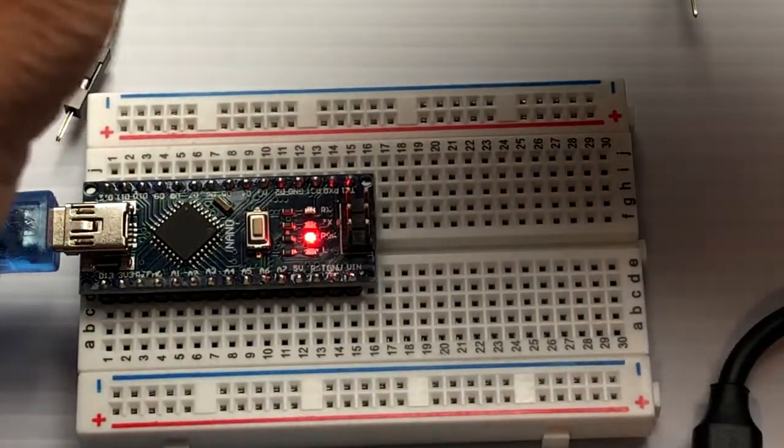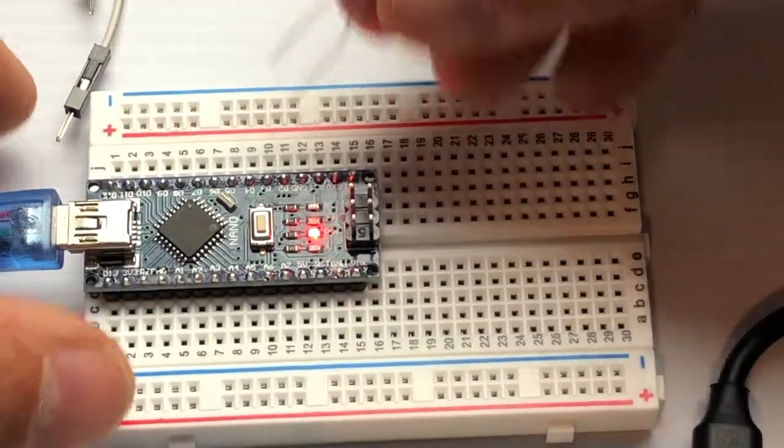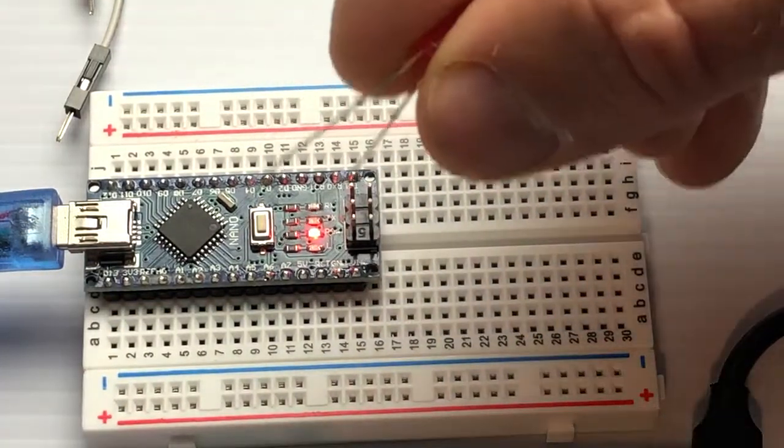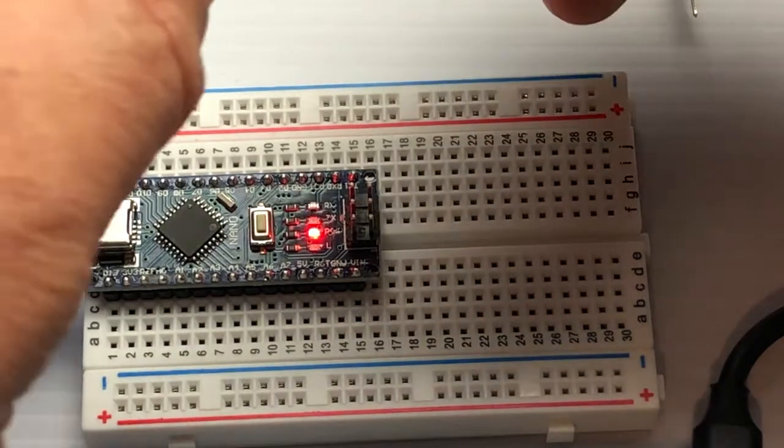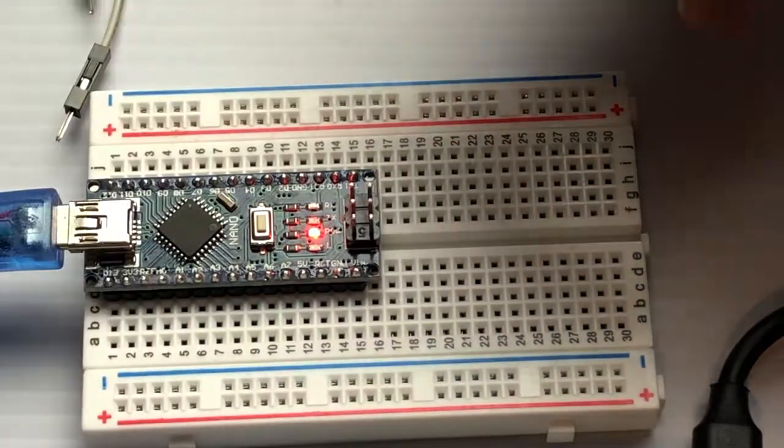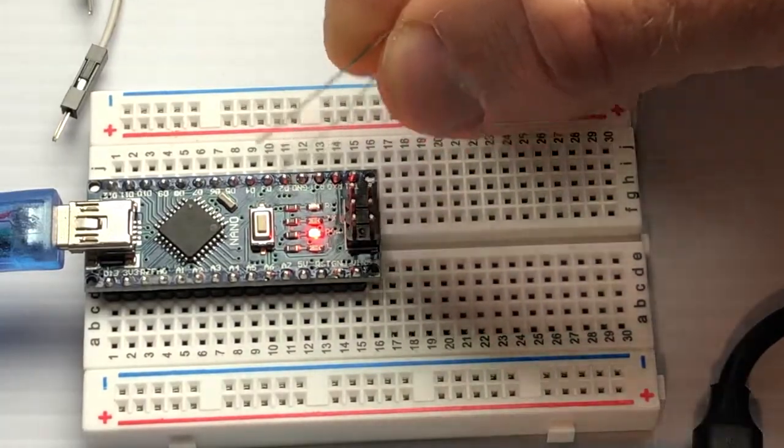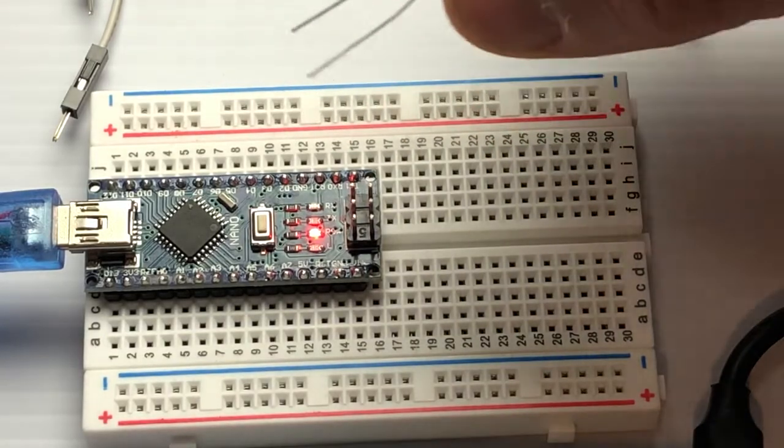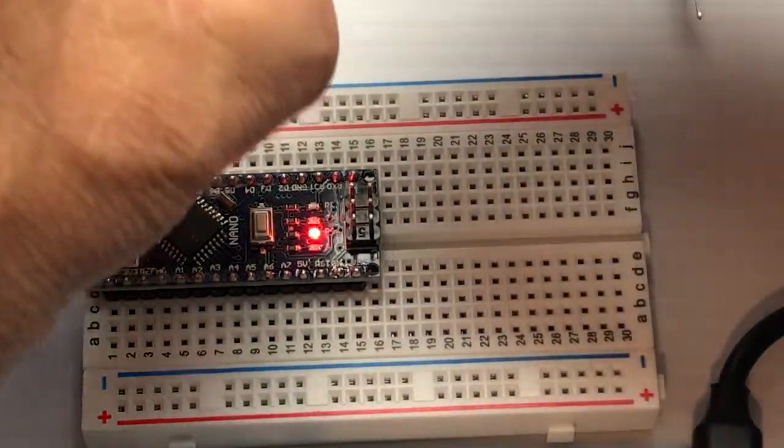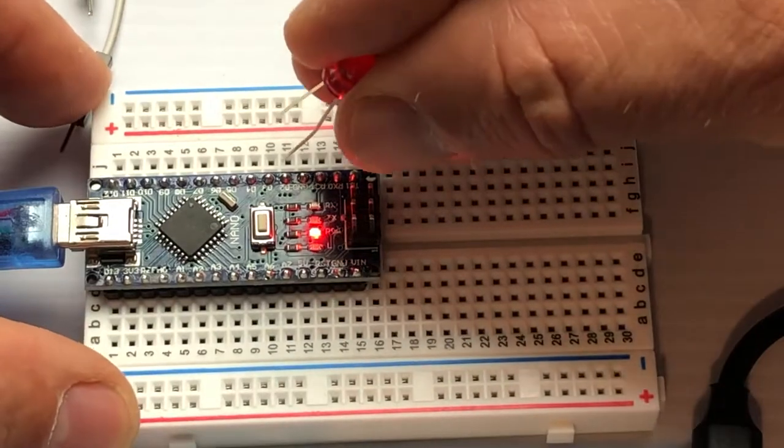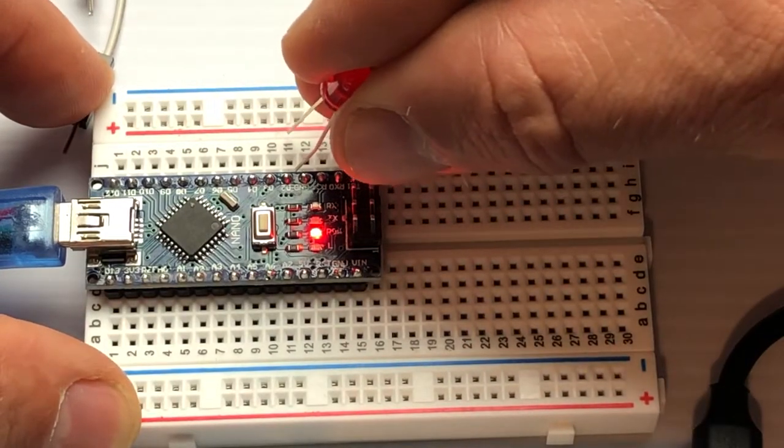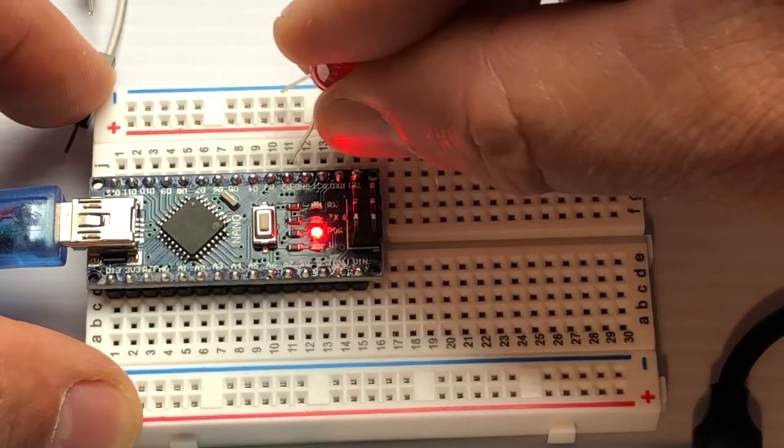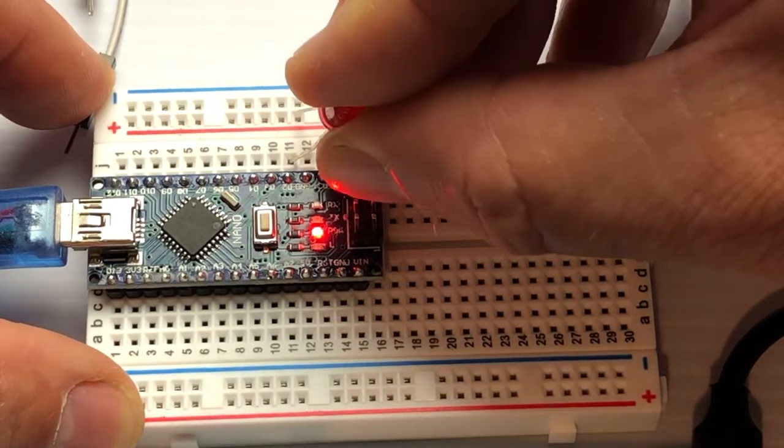If you'll notice on your LED, there's a long leg and a short leg. The long leg goes on the positive side, wherever the electricity is coming from. We're going to push the long leg into the D2, into the row for the D2 pin.